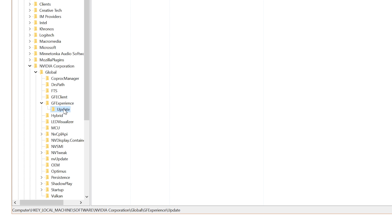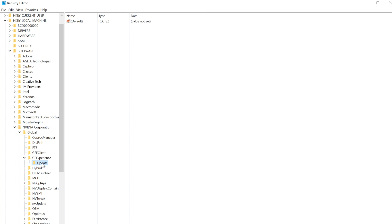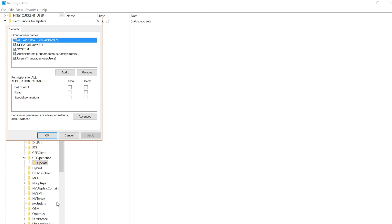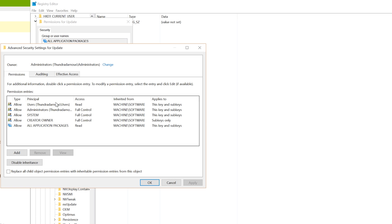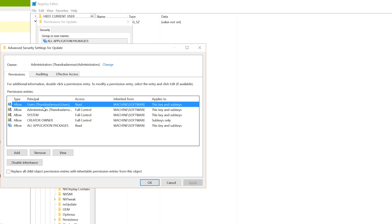And now once we're inside here, we want to right-click on Update and we want to go to Permissions. So now once we're inside Permissions, you will then have to go left-click on Advanced. And this can get a little bit tricky, so just bear with me here. So once you're inside here, you should see your username. If you're the administrator of the computer, you can see there, the second one down, I'm Administrator Thunderdamus. But if you do have a username that's separate from the administrator, then you will have to left-click on Add and manually add that username in.